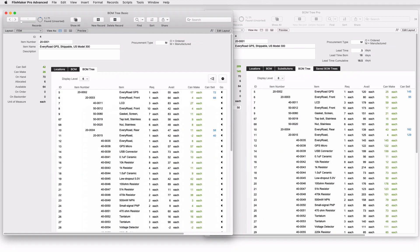Now that you've seen the bill of material tree, both the basic version, the free version that's in a demo, and the paid version, bill of material tree bomb tree pro, how do you use them? They're not full systems. They're not a complete inventory system.